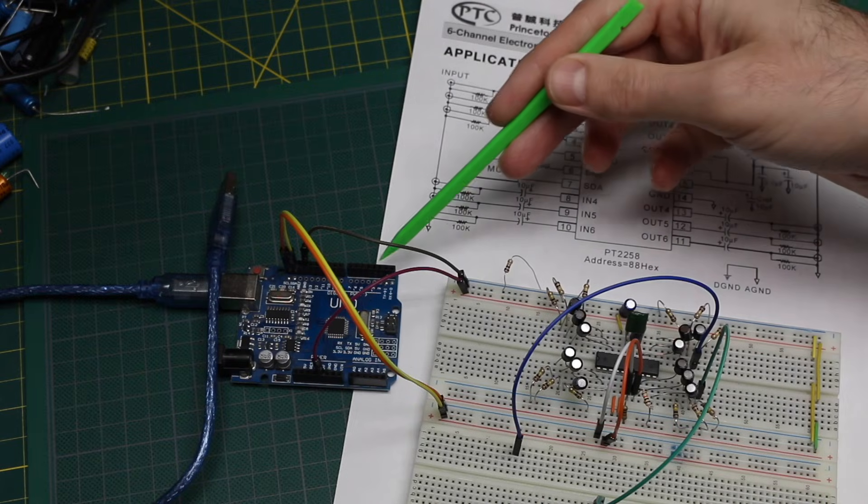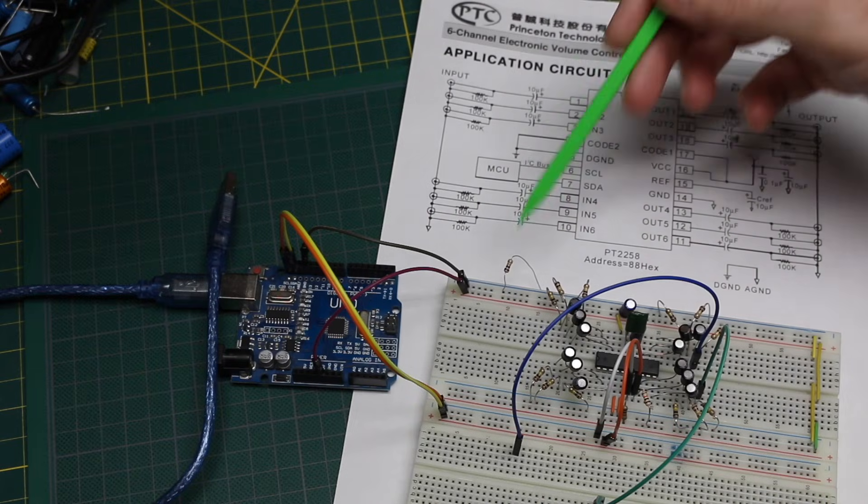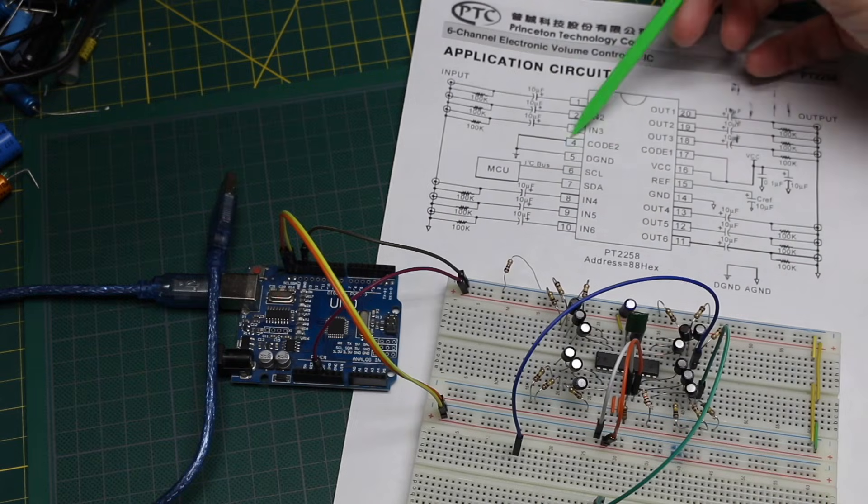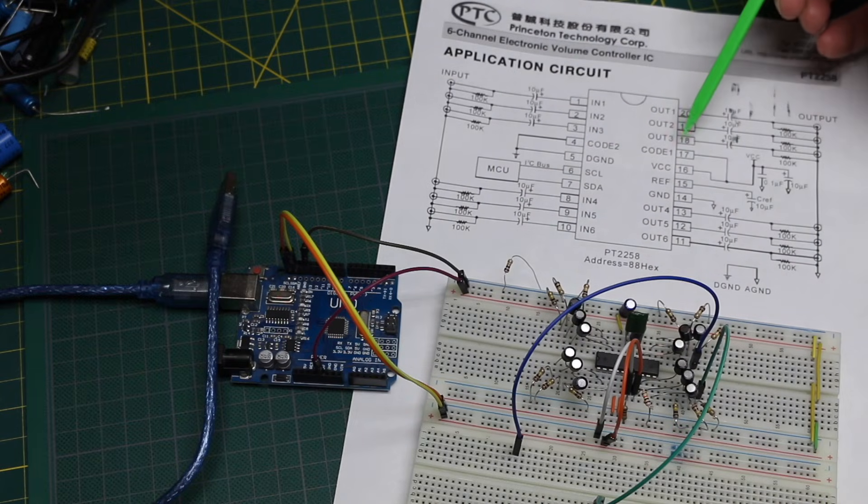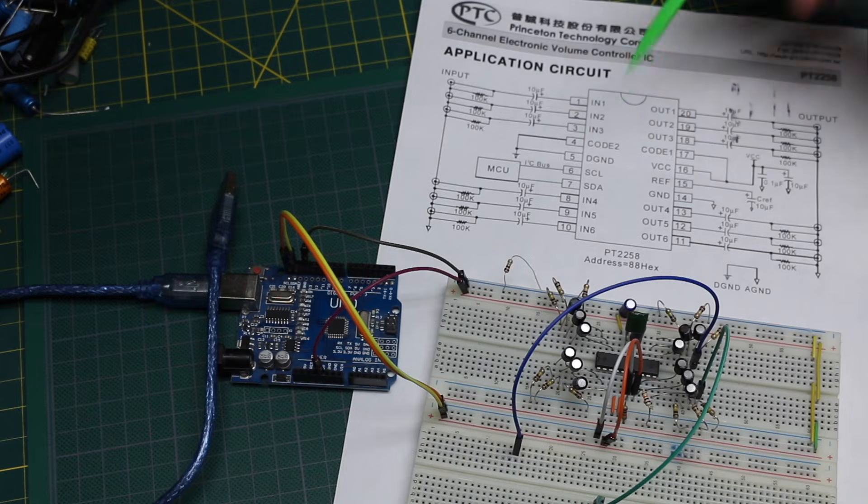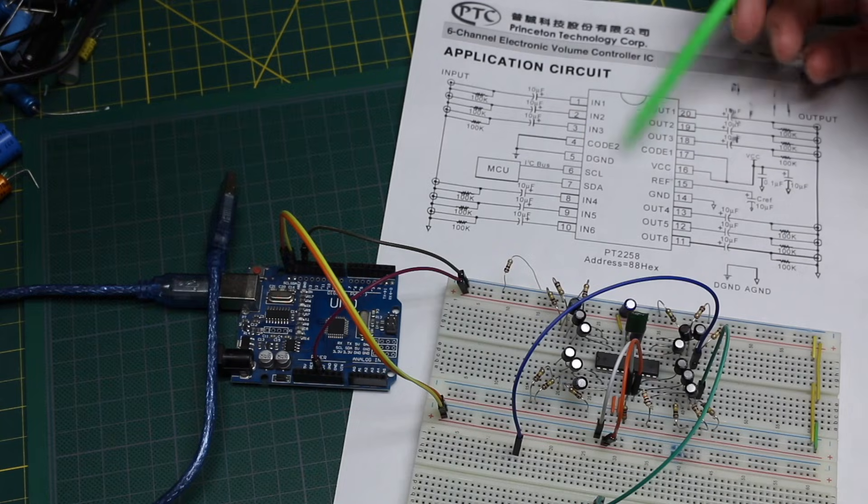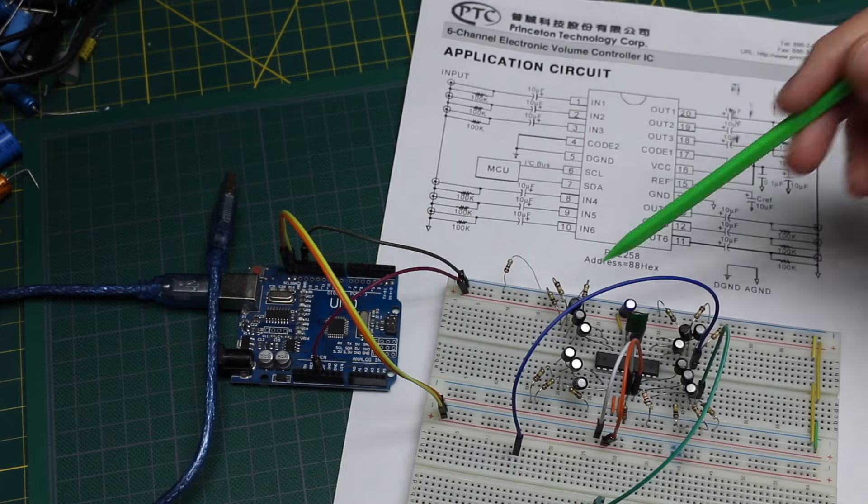To set the I2C address, there's two address pins called code 1 and 2, so we could have up to four chips on one I2C bus.